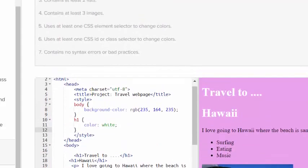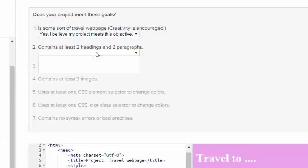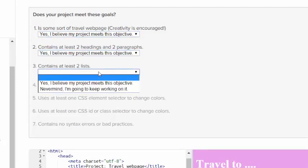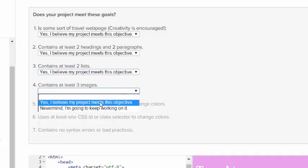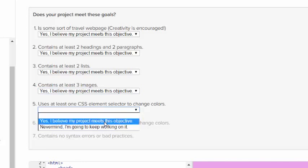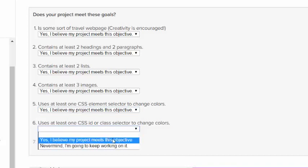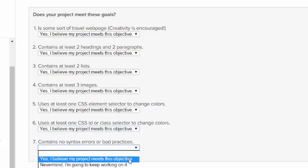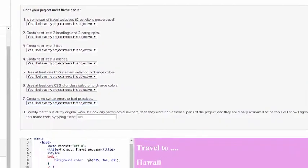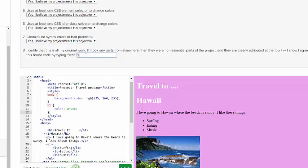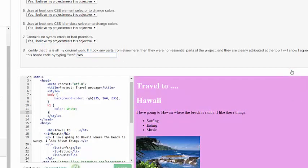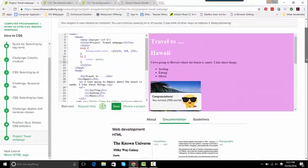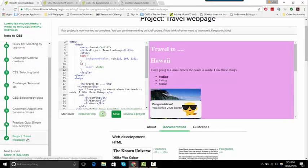Is it some sort of travel page? It is now. It has two paragraphs and two headings, it has two lists, it has three images, it has one CSS element selector, it has one CSS ID selector, and then there's no syntax errors or else there'd be misters. So I have to say that I certify that this is my original work. I didn't go in and just copy somebody else's page, and then I click I'm done with my evaluation. So see, it's not as hard as you might think. So good luck to you if you haven't done these challenges. This would be helpful, but this is the one that I'm grading. Good luck.